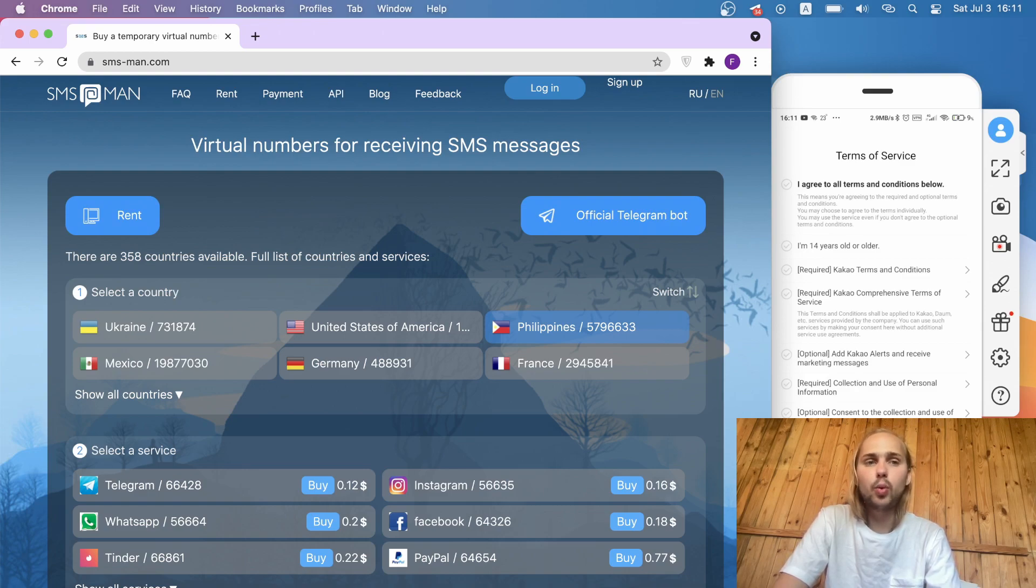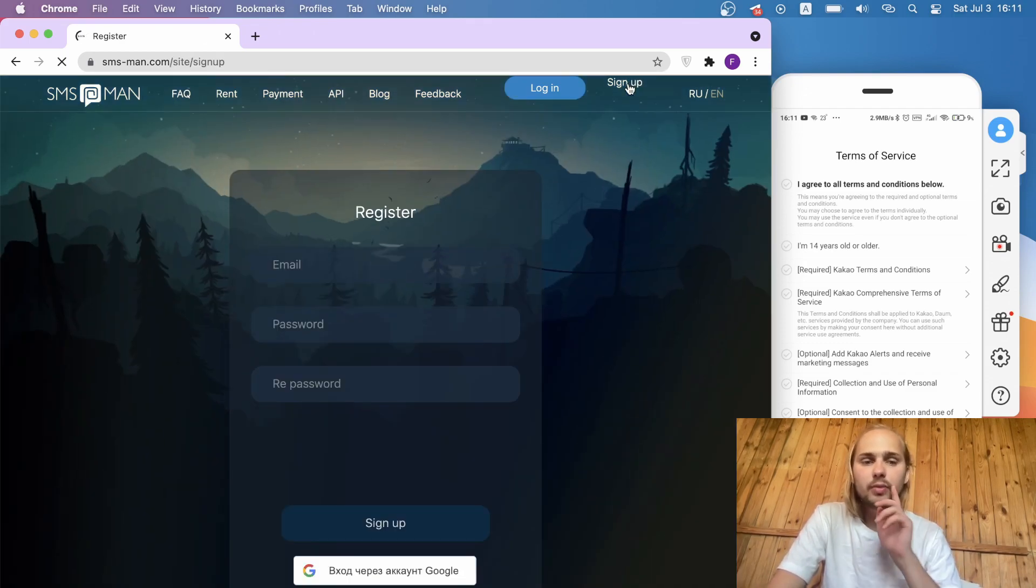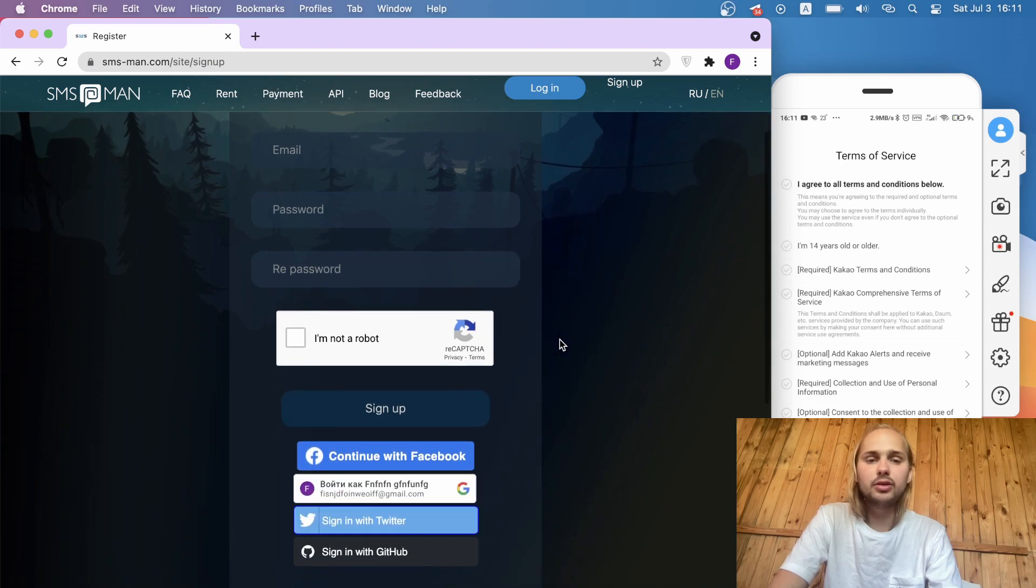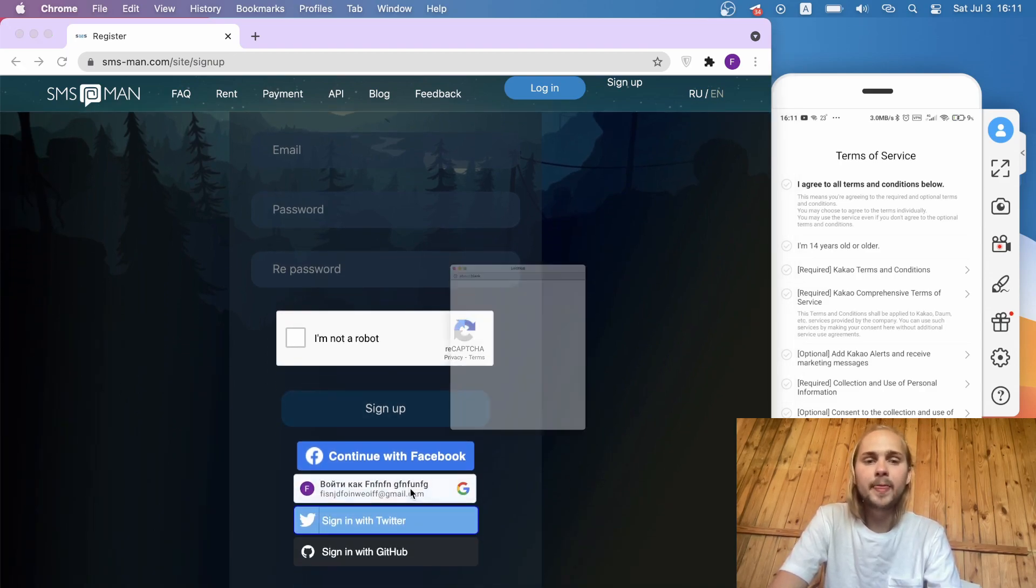At first we will go to the special site for virtual SMS and it is smsman.com. We need to sign up here. I do it through my Google account and you may do it through any different services, for example Facebook or Twitter, and choose what you like.